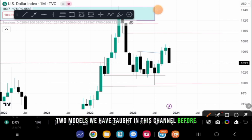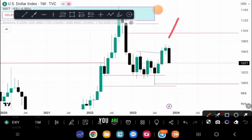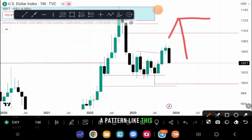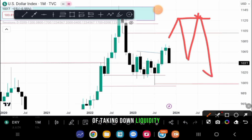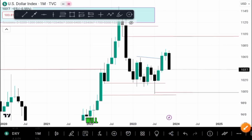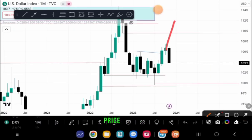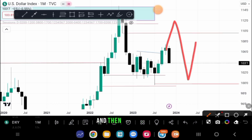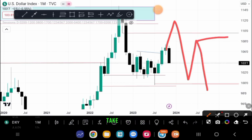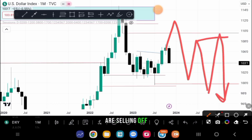You've discovered price is bearish — what do you do next? You look for sell opportunities. There are two models we've taught on this channel. The first is price selling off, taking down liquidity, and you sell with price to the downside. The second is where price sells off and then sweeps a high — you want to see price take that high and then sell off. These are the only two models you need to trade liquidity and structure.